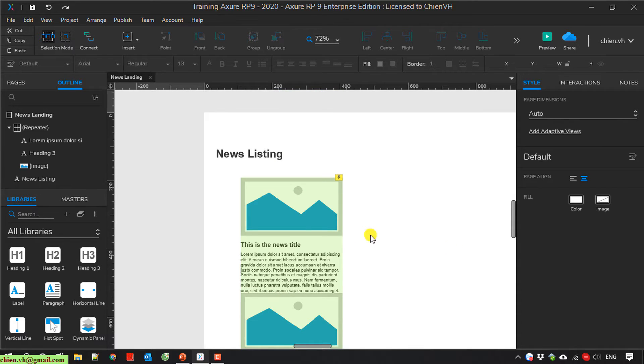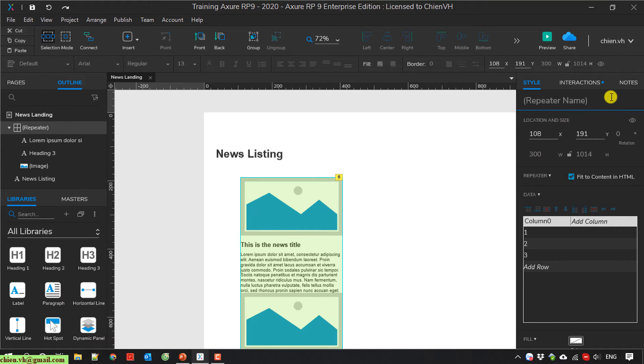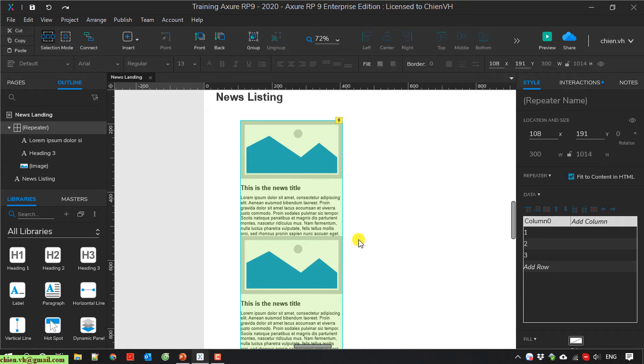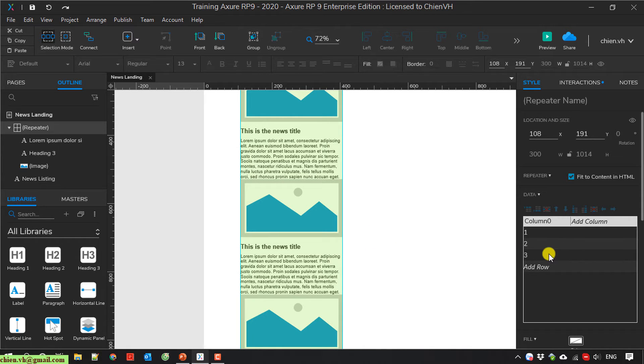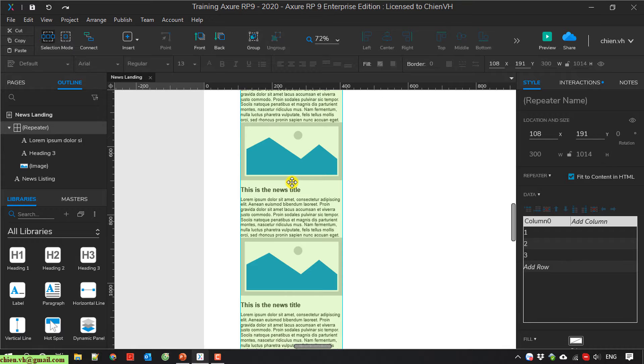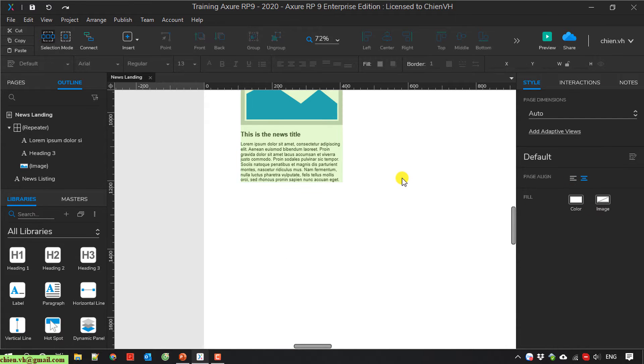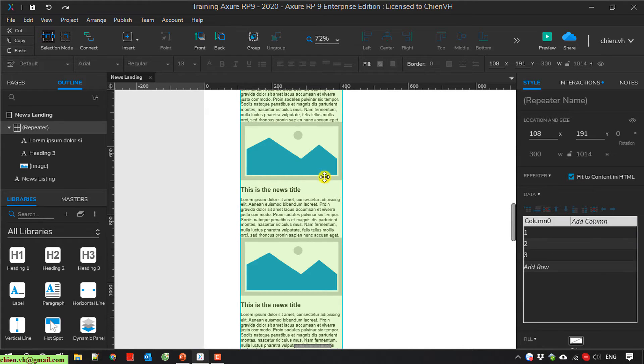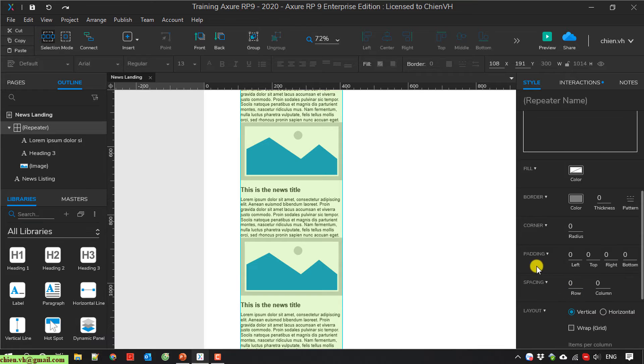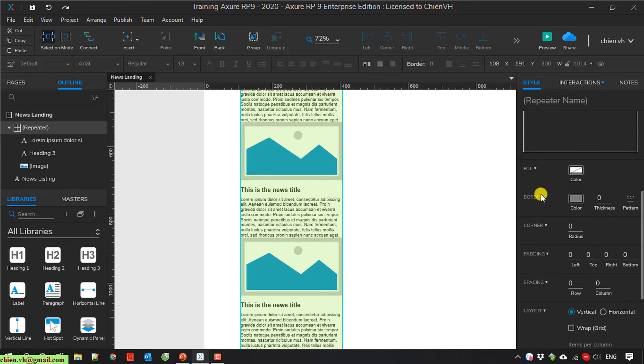And you click on the repeater. And here you take a look into the style on the right hand. Underneath the data section we have a column 0. By default it has 3 items. So when you take a look into the repeater, it has 3 items here. And you scroll down. It has some padding, the border, the padding, spacing and the layout.